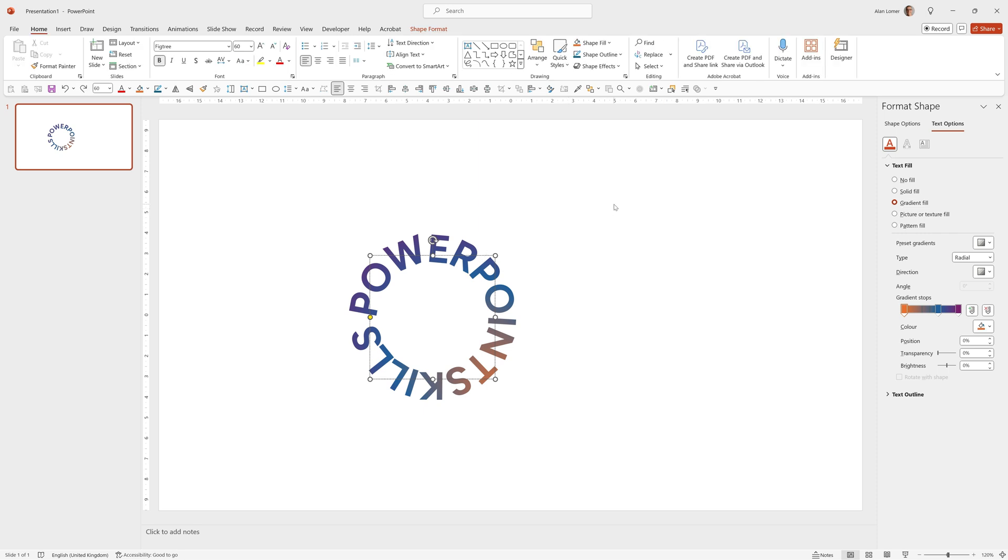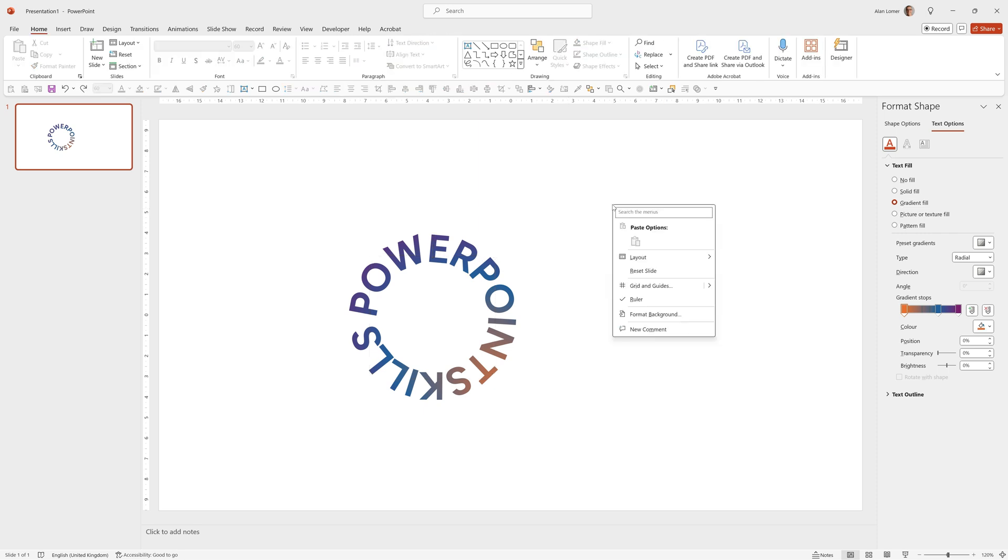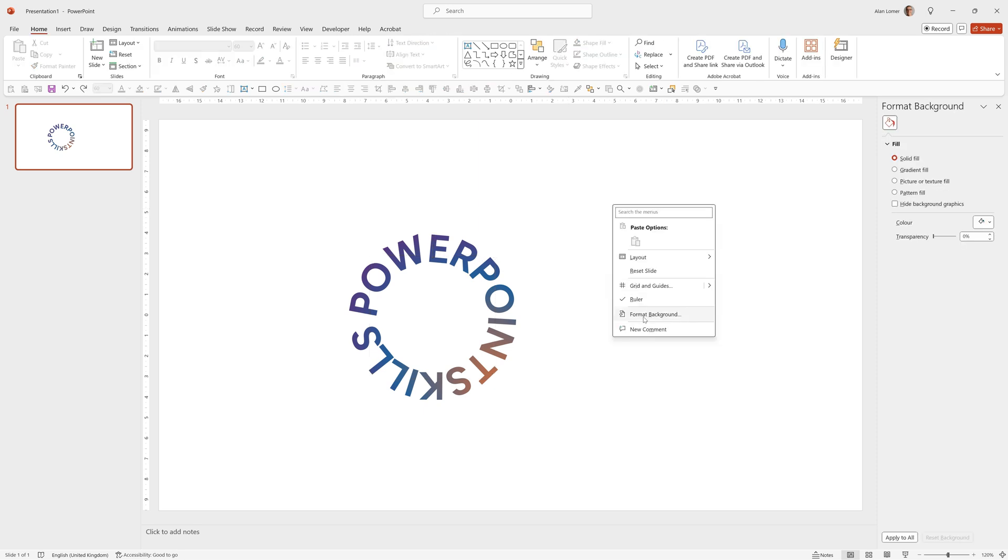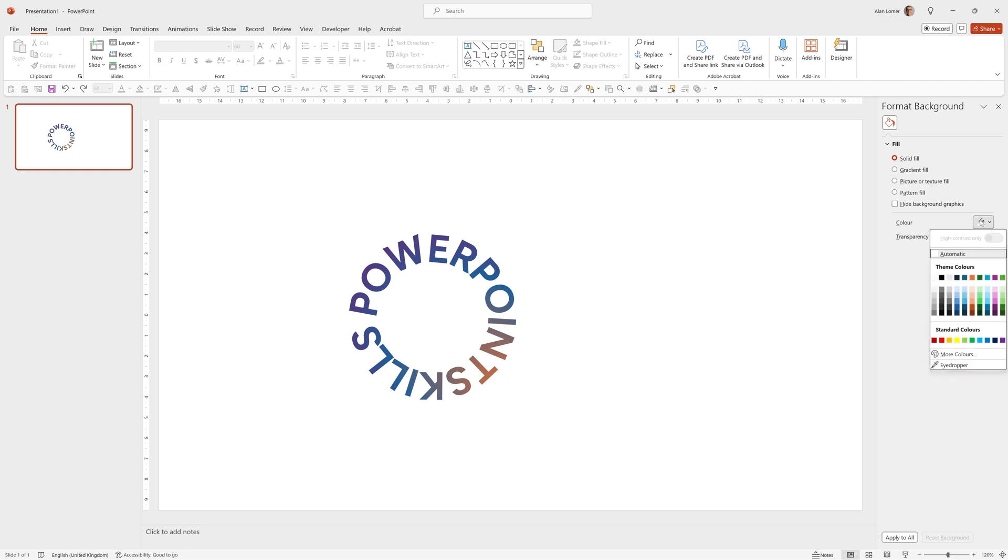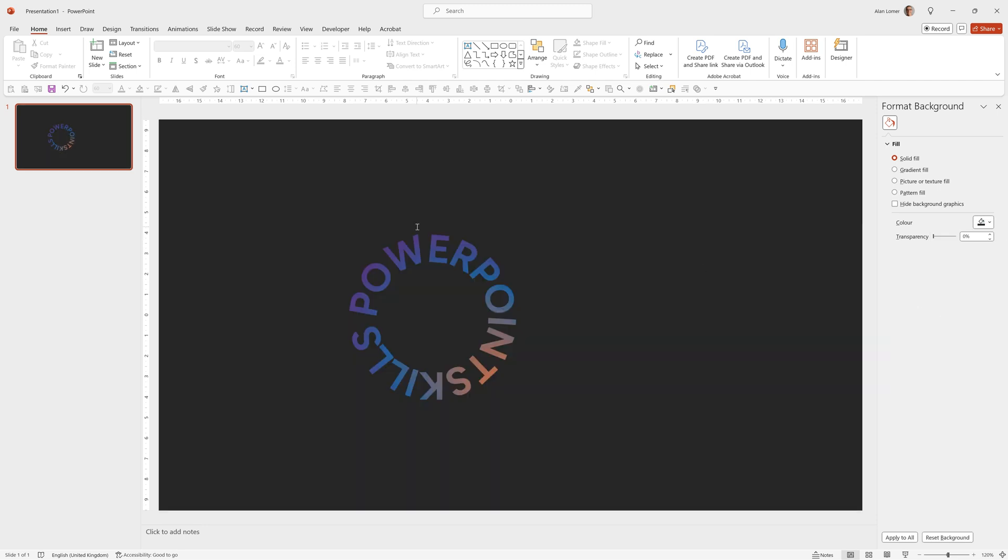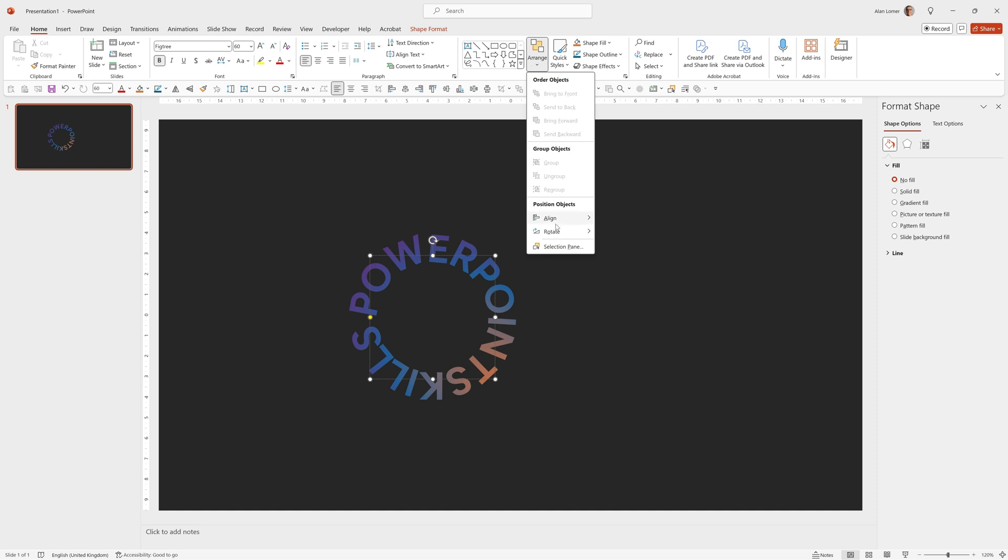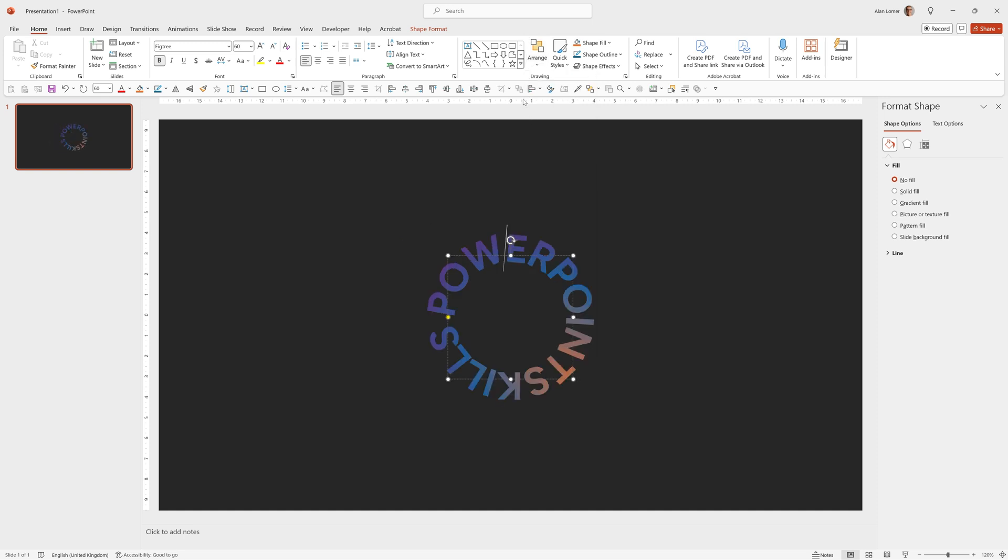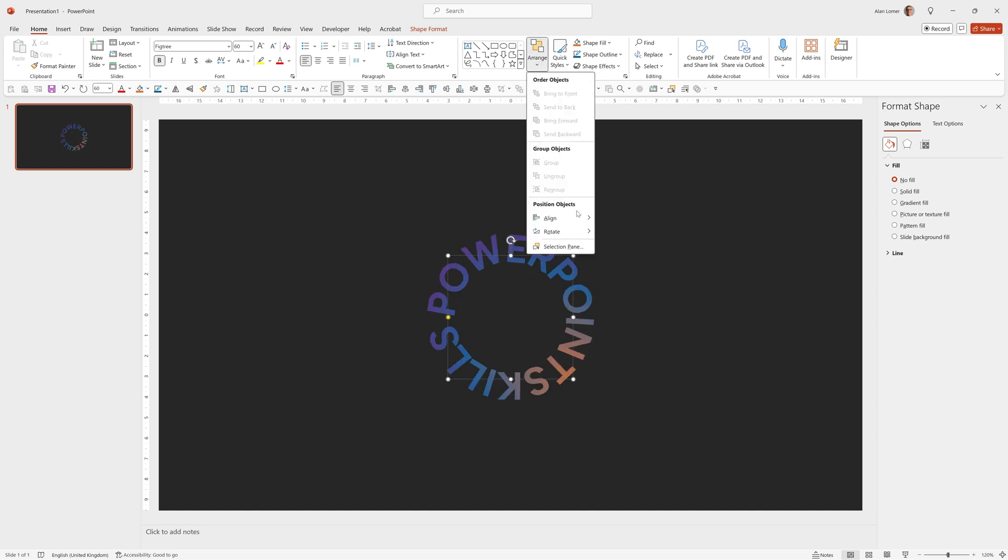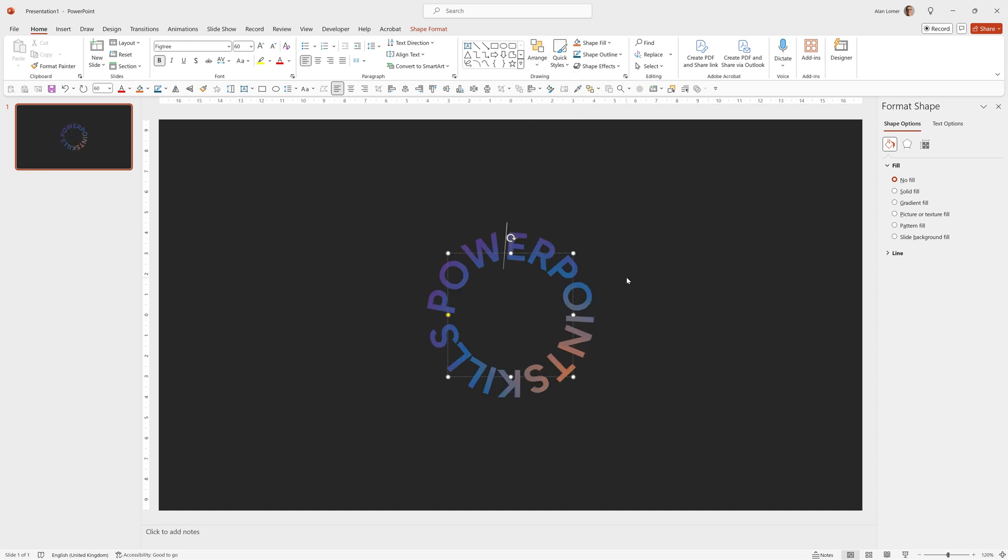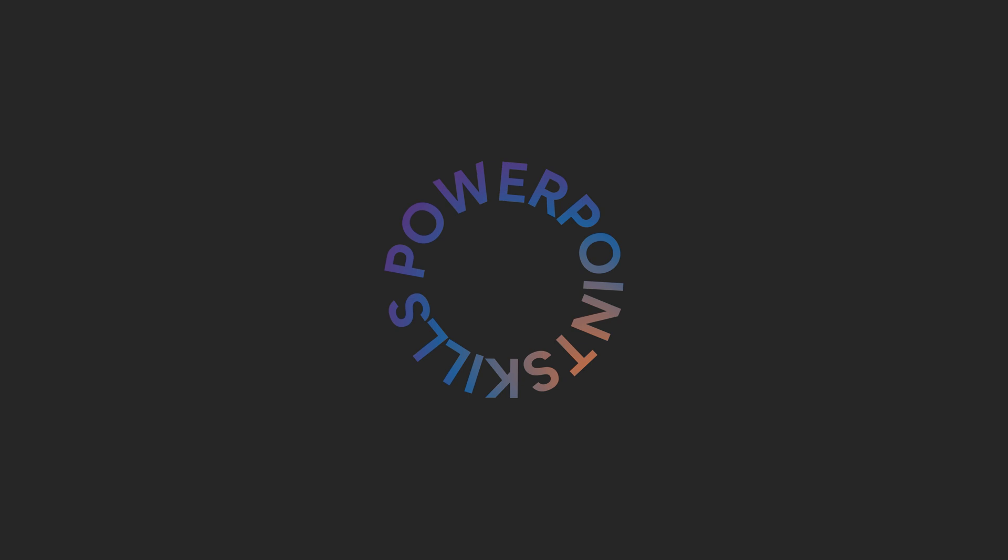I'm now going to make the background a very dark grey, so I'll right click on it, choose Format Background, Solid Fill and select this one here. We'll now align this to the middle by clicking on it and going to Arrange, Align Centre and Arrange, Align Middle. So that's our basic starting point for the text.